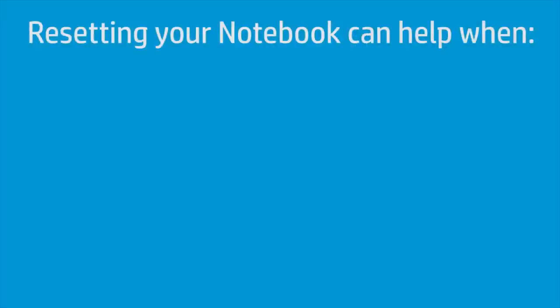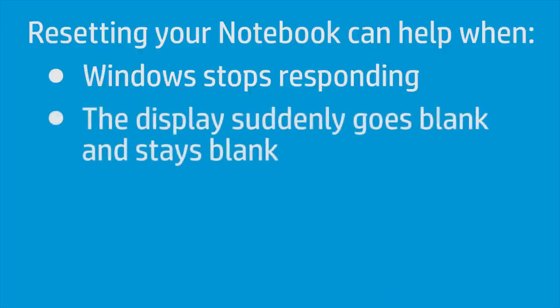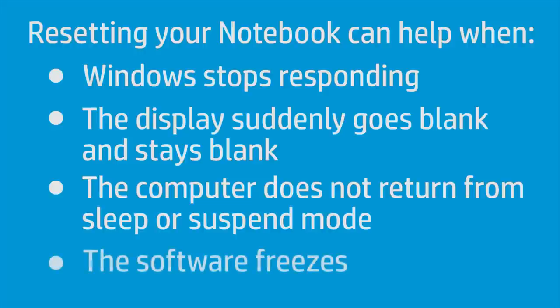Resetting your notebook can help when Windows stops responding, the display suddenly goes blank and stays blank, the computer does not return from sleep or suspend mode, or the software freezes.